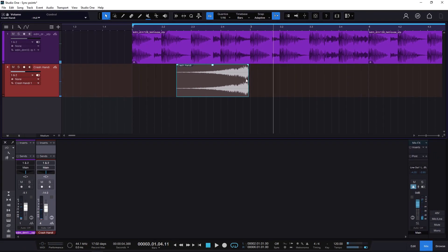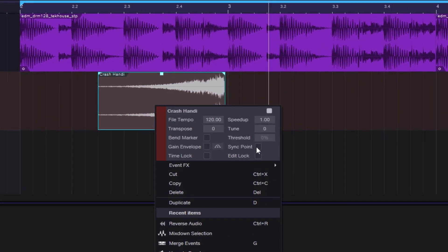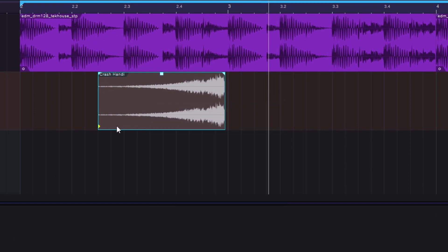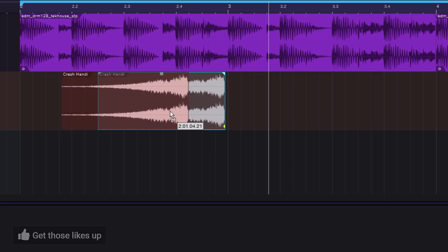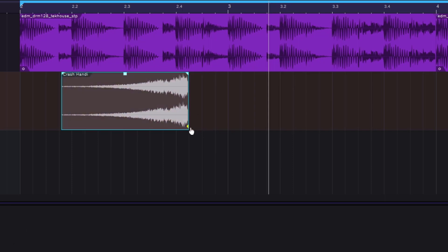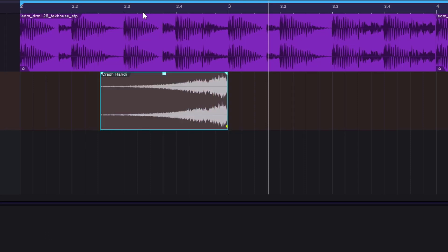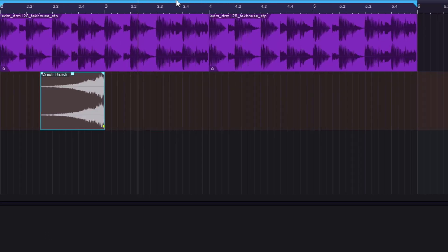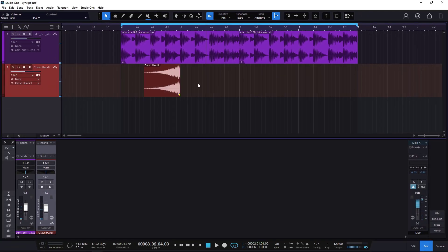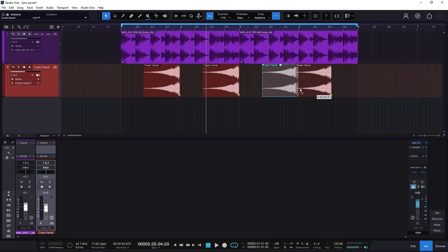But now we have sync points, so there's no need to do that work anymore. I right-click, select sync point, and instead of the beginning of the clip I move the yellow dot to the end of the clip — that's where the transient actually hits when reversed. Now when I move the clip around, the last part snaps right to the grid. If I put it on beat three, it just snaps perfectly. Notice all the time I saved. And if I duplicate it, it always syncs right there.